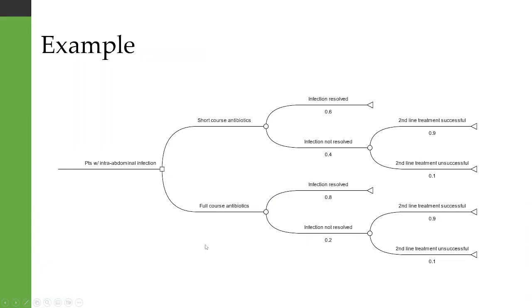So I'm going to go through an example of a decision tree which I have here. We have some patients who have an intra-abdominal infection and we're trying to decide between using short course antibiotics or full course antibiotics.